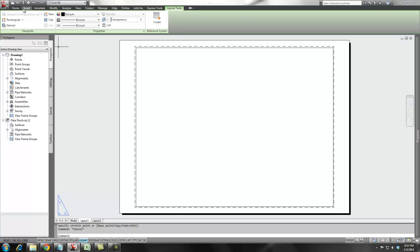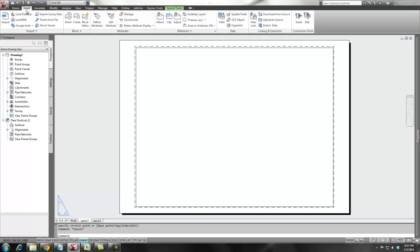What I've found is probably the more appropriate way to add this information to a drawing. So what I do is I go to my Insert ribbon and I go down here to linking and extraction.